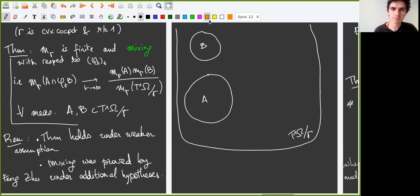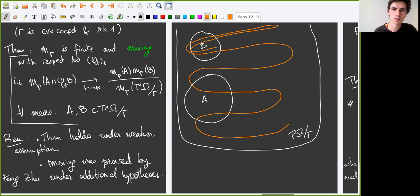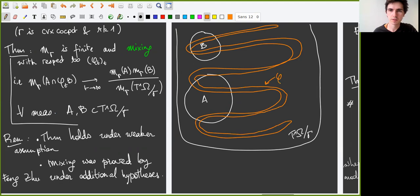We consider the push-forward through these correspondences of MR, and we obtain measure m_g. This measure m_g is mixing with respect to the geodesic flow — this is the main result. To recall briefly what mixing means: for any two measurable subsets A and B, if we flow B for a large enough time, it will equidistribute in the whole space, and in particular it will equidistribute in A. So m_g is finite and mixing.